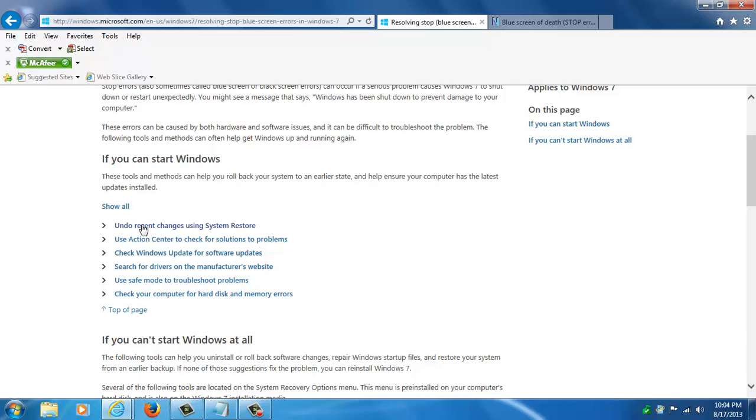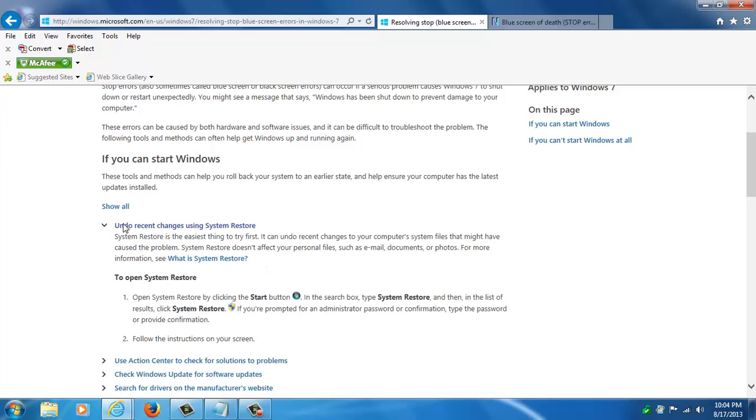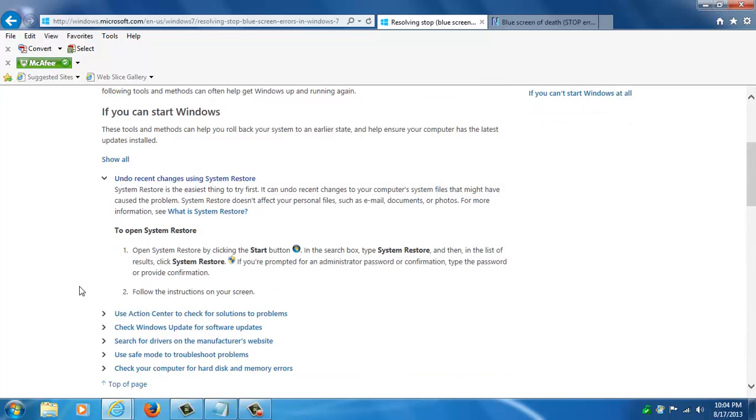One thing you can do is undo recent changes using system restore. So if you know that you had installed some new program or you think you might have just a moment before it got infected you can try that first.